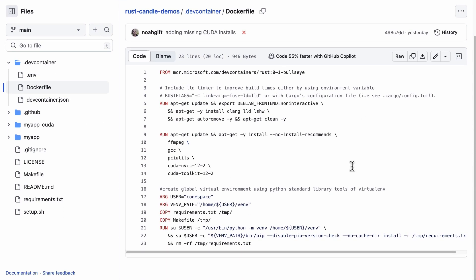This Dockerfile does all of the heavy lifting for this Codespace. Let's go ahead and walk through some of the things it does. First up we have the Rust dev container here, which is nice because I don't have to worry about Rust anymore.